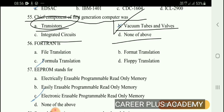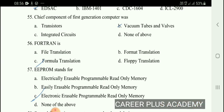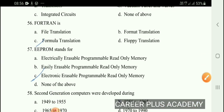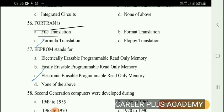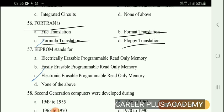Second generation used transistors and third generation used integrated circuits. Next question: FORTRAN stands for — file translation, format translation, formula translation, or floppy translation. The right answer is option C, formula translation.